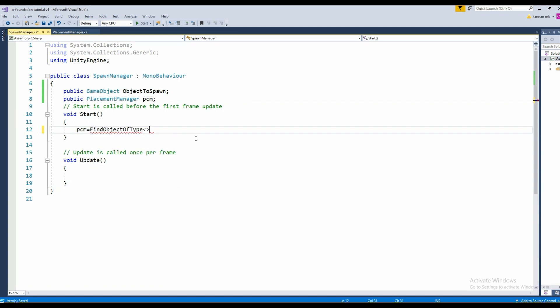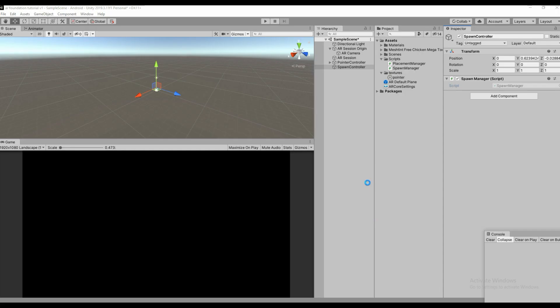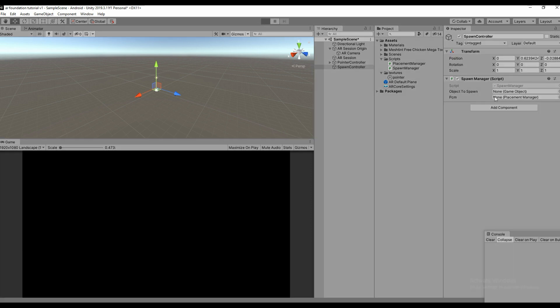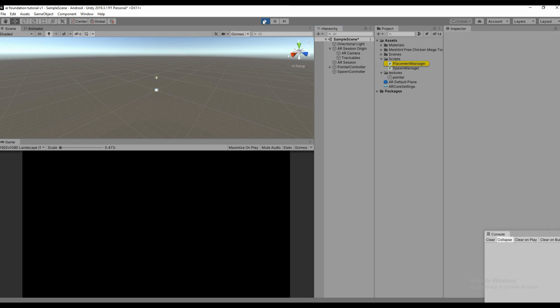PCM equals FindObjectOfType PlacementManager, so it is going to find a reference of that particular script. Let's play and see. Here you can see it's getting the Placement Manager reference to the Spawn Controller game object. Everything is set now.